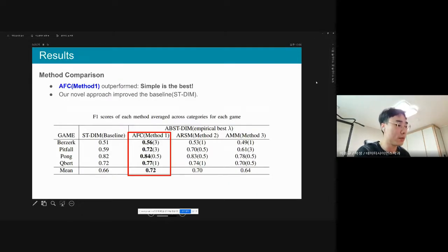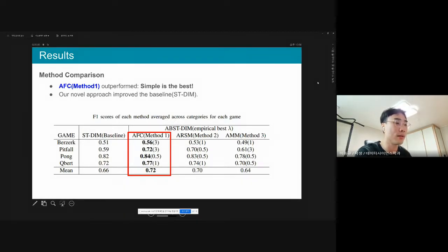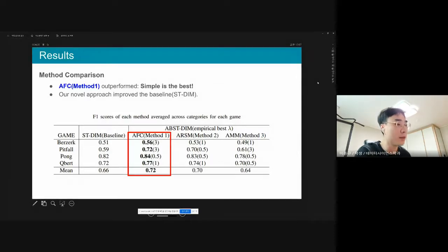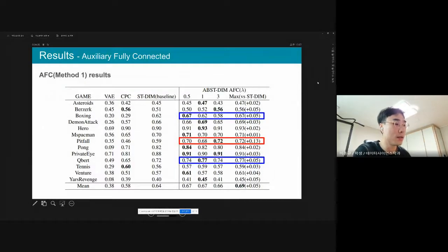This table shows our results. In most games, the F1 score was improved, emphasizing that predicting action between observations gives certain intuition on the semantics of observations. Notably, method one outperformed other methods. This means that more sophisticated methods such as the region-sensitive module and attention mask module did not show any performance advantage over the relatively simple fully connected approach.